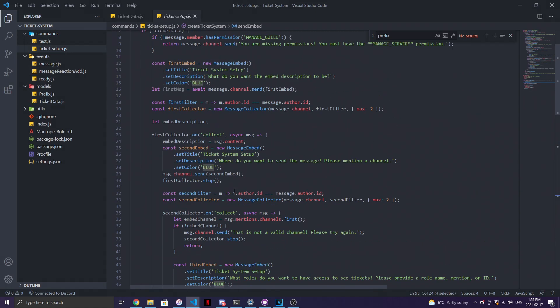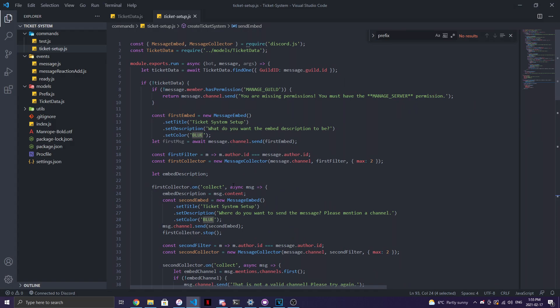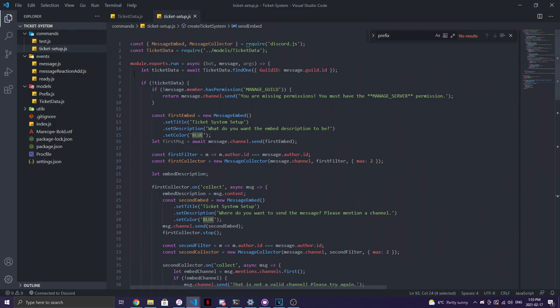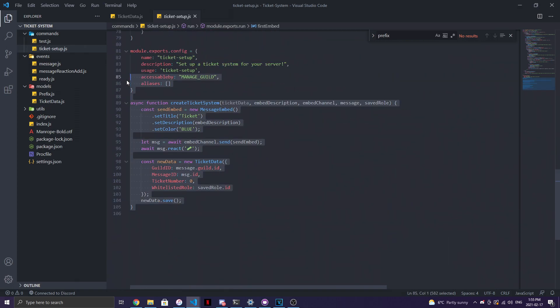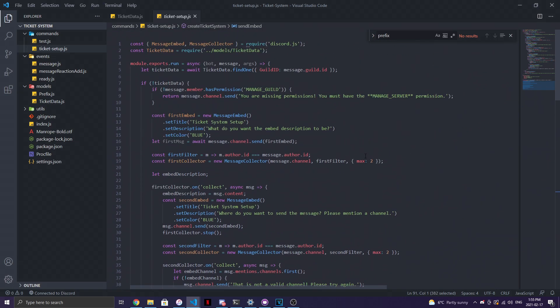Once you finish the schema — with `String`, `Number`, and `String` types — you just have to go ahead and make a command called `ticket setup`. This is where you'll set up the ticket or mod mail system for your Discord server. I'm using a command handler here for organization. If you don't have one, the code will go inside `module.exports.run`, but I always recommend using a command handler.